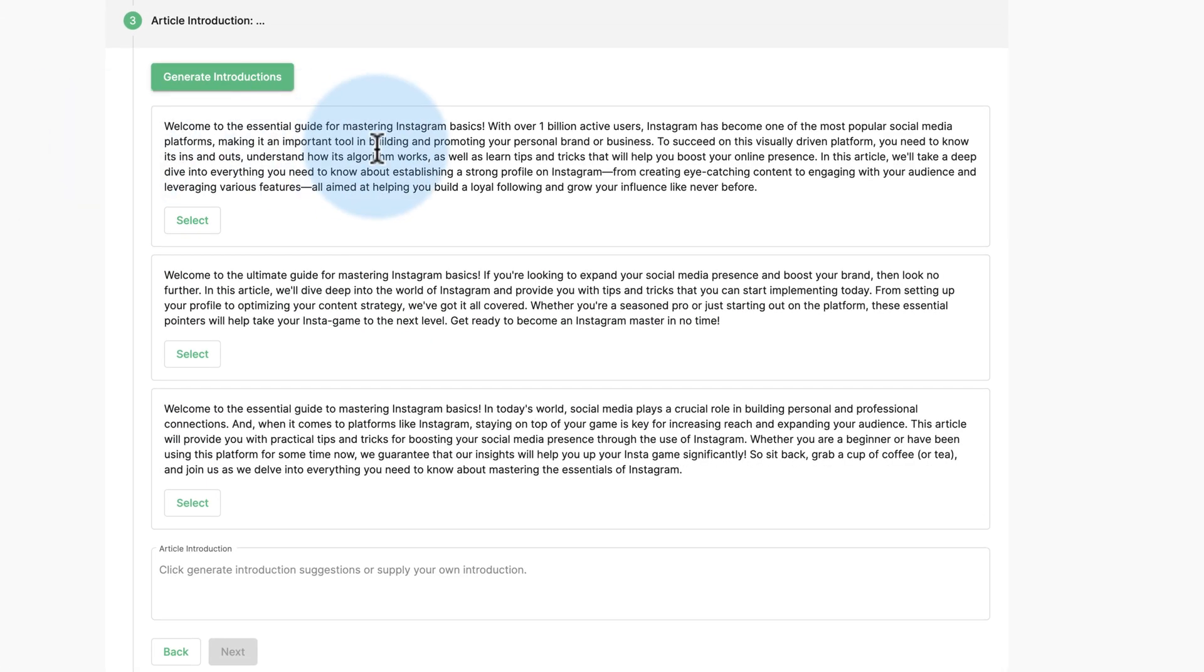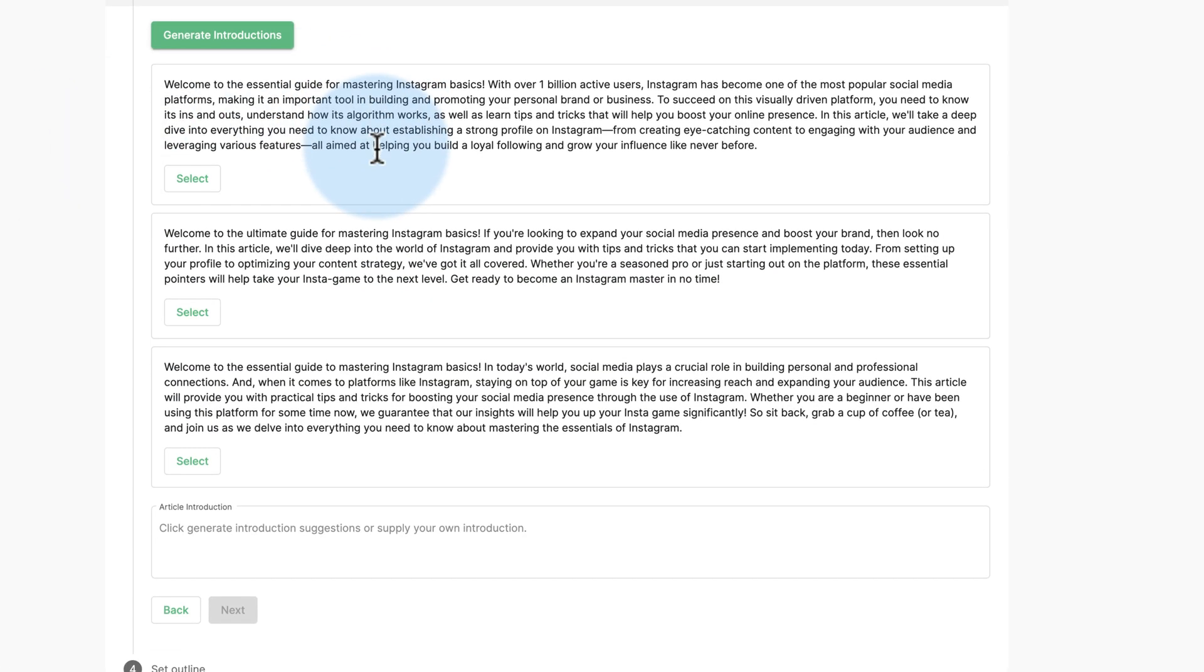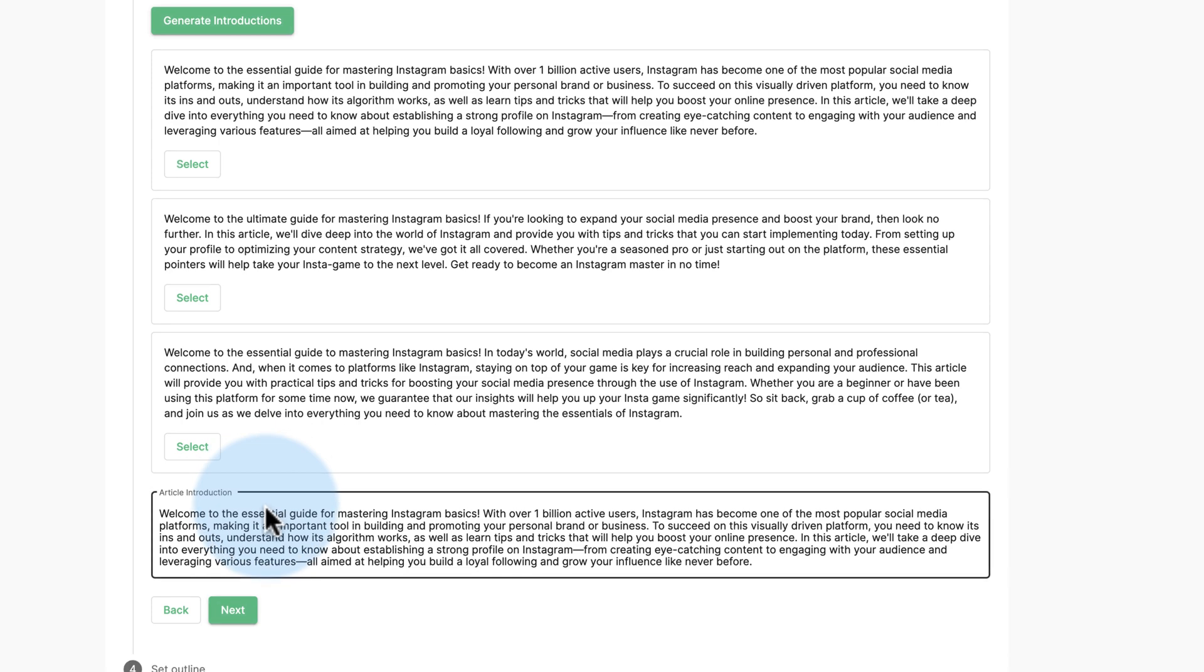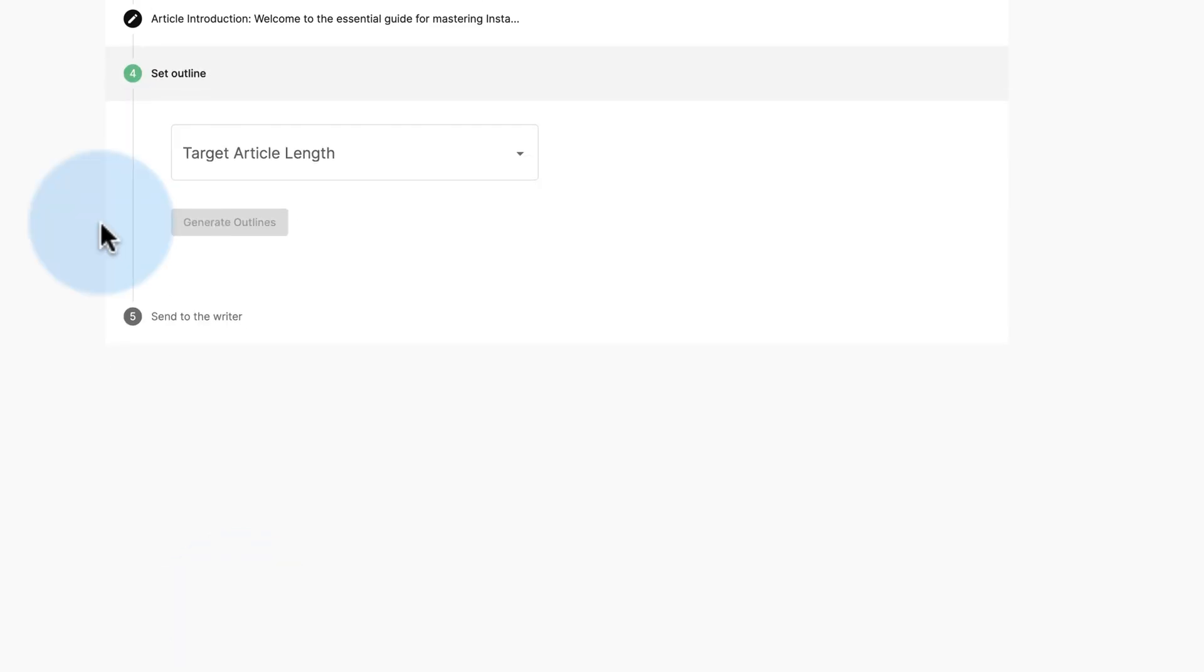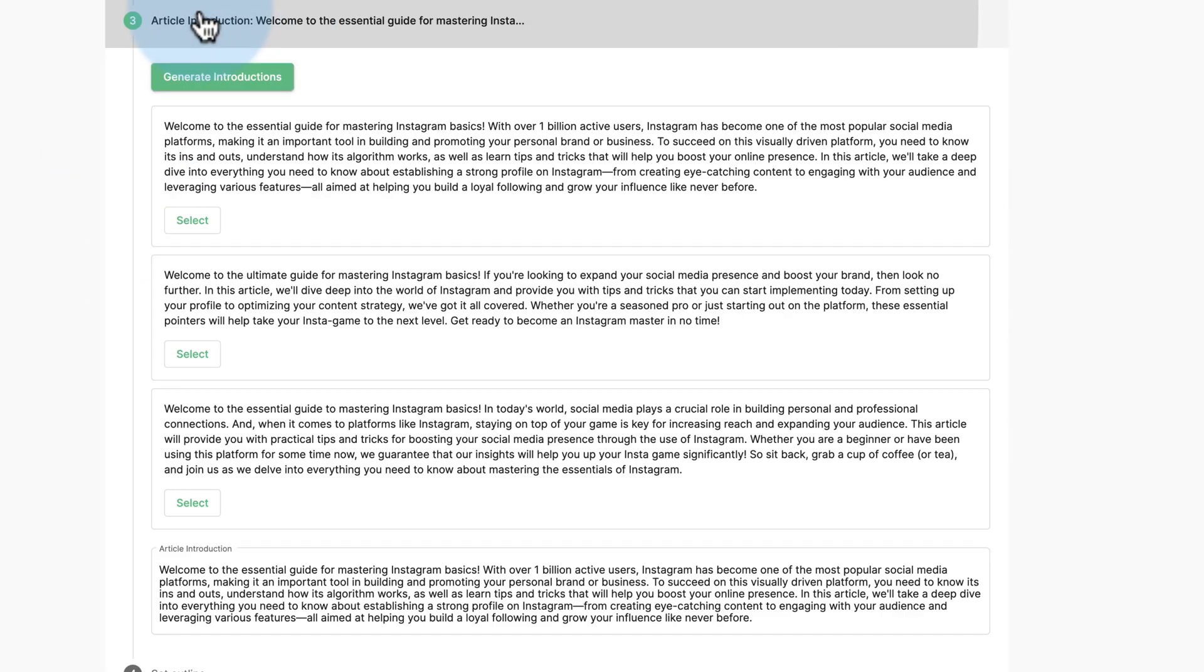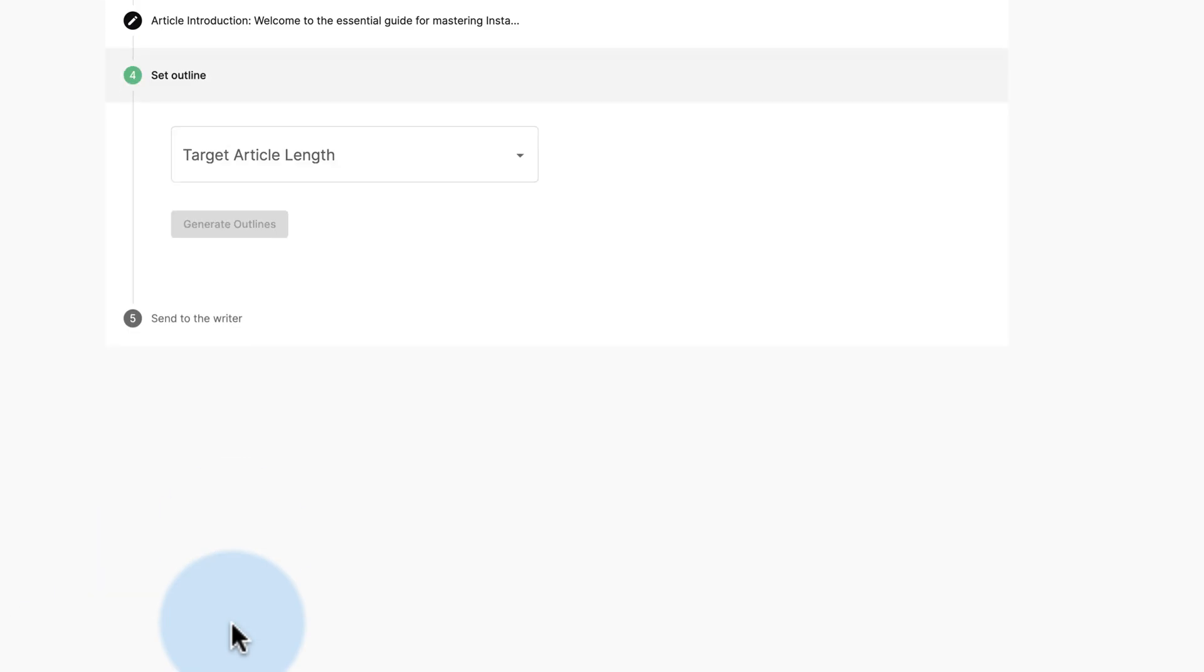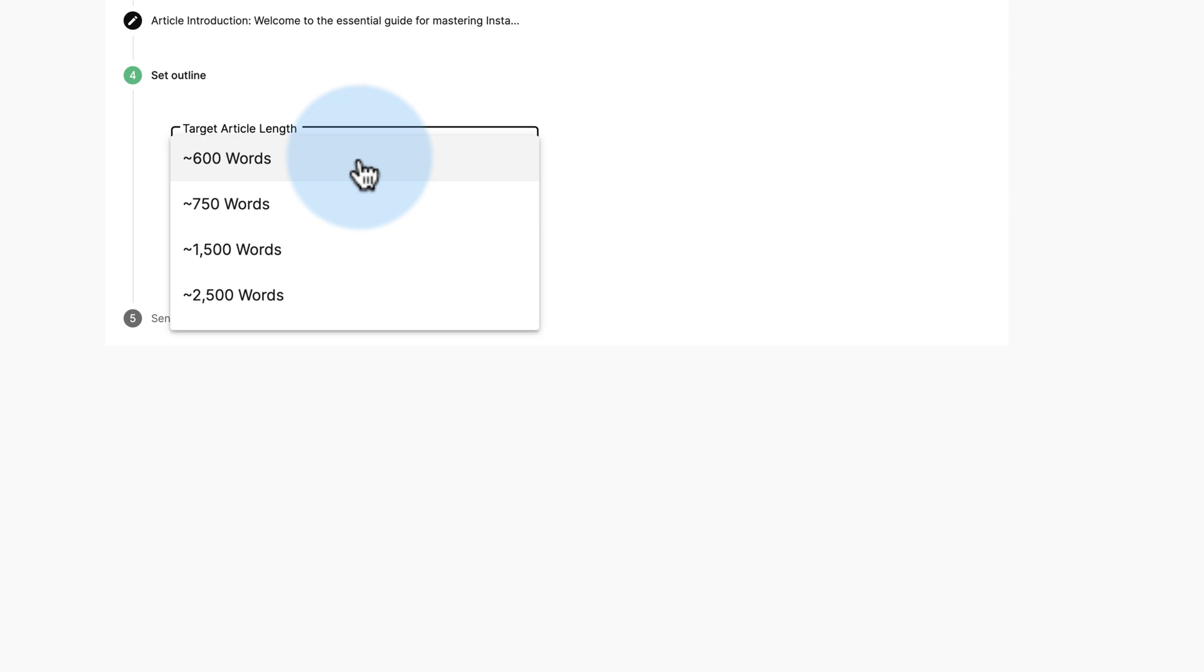Here are the introductions it came up with. I'm not going to read through these. I'm just going to choose select. You will need to read through these, because I do read through them when it's actual content I'm making for our website. But if it's just for a video, you kind of get the idea. You pick the one you like, you can edit it down here or just leave it as is. Then click on next. If you don't like any of them, you can click generate introductions again.